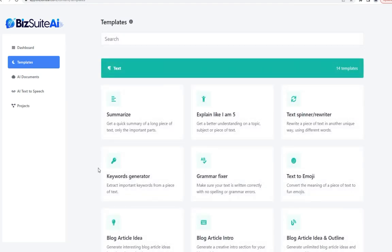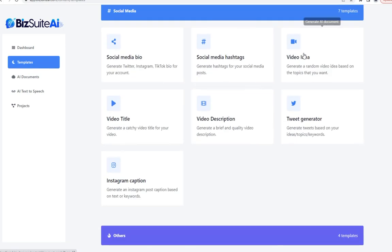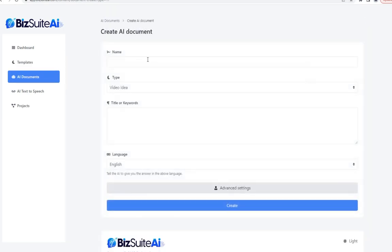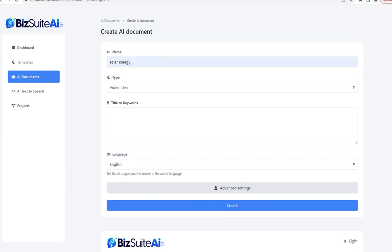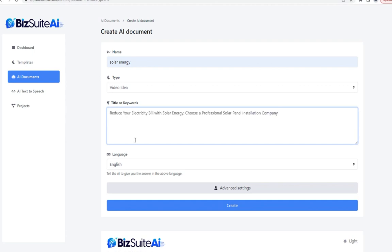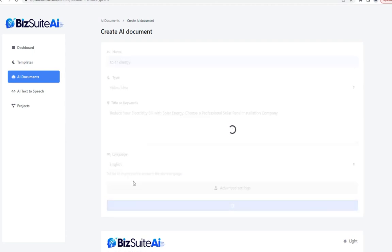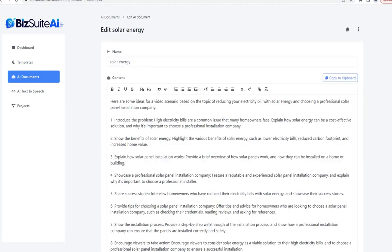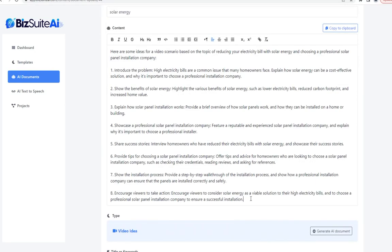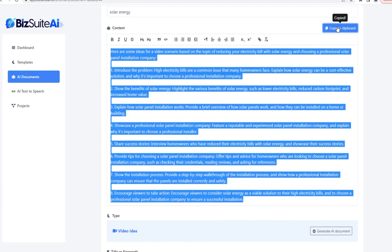The next template is video ideas. Same theme — I'll grab one of the titles the AI already came up with and click create. From that one title, it came up with eight great ideas to create a video or series of videos in this niche. I can copy those to the clipboard with one click.